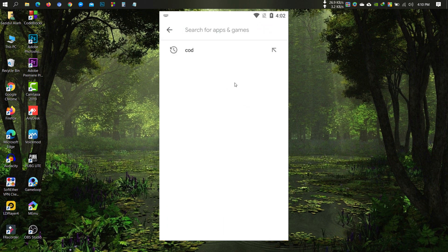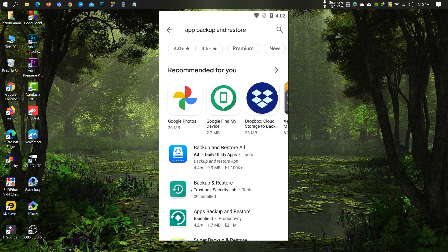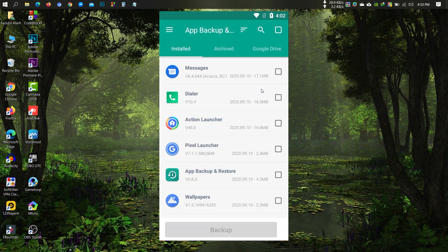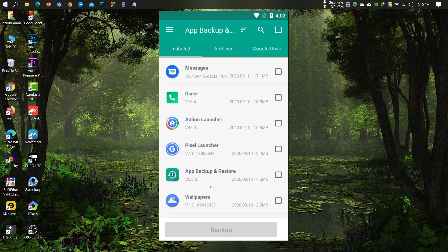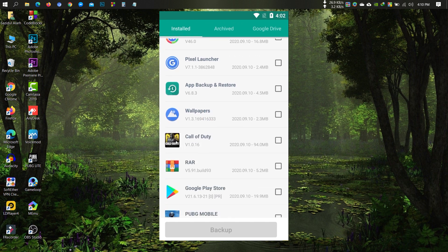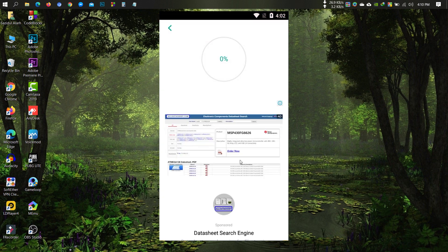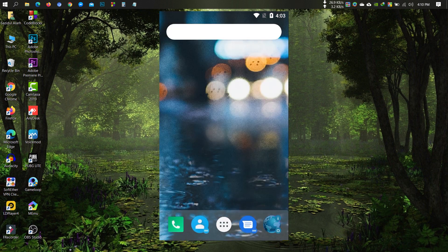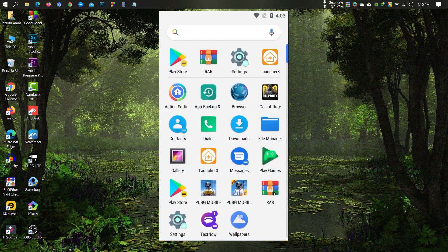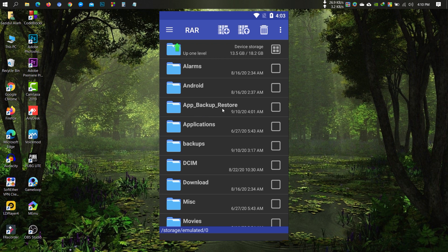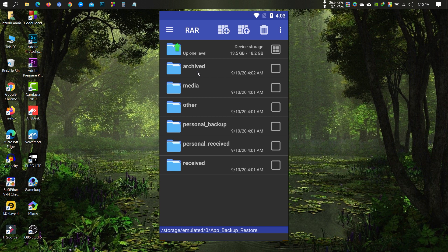Here I have installed Call of Duty Mobile. Then search for 'App Backup and Restore' and install this app. Backup the APK of Call of Duty Mobile, then go to your file manager and cut the APK to another folder.